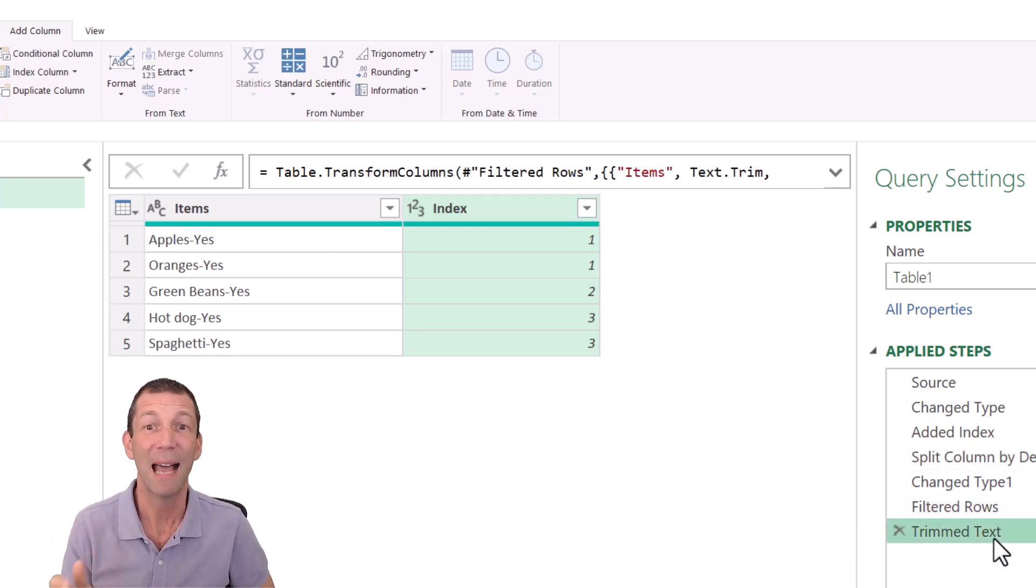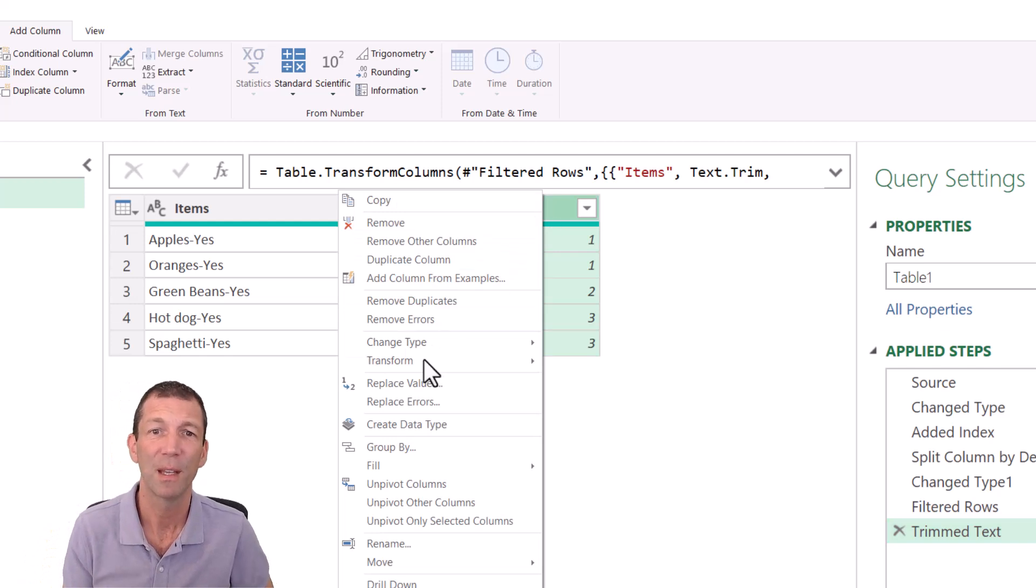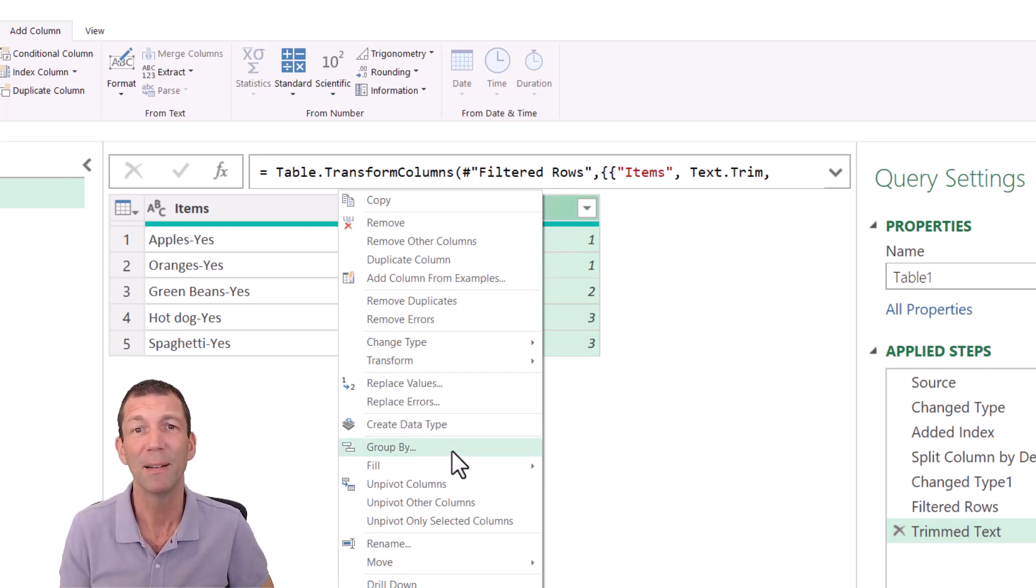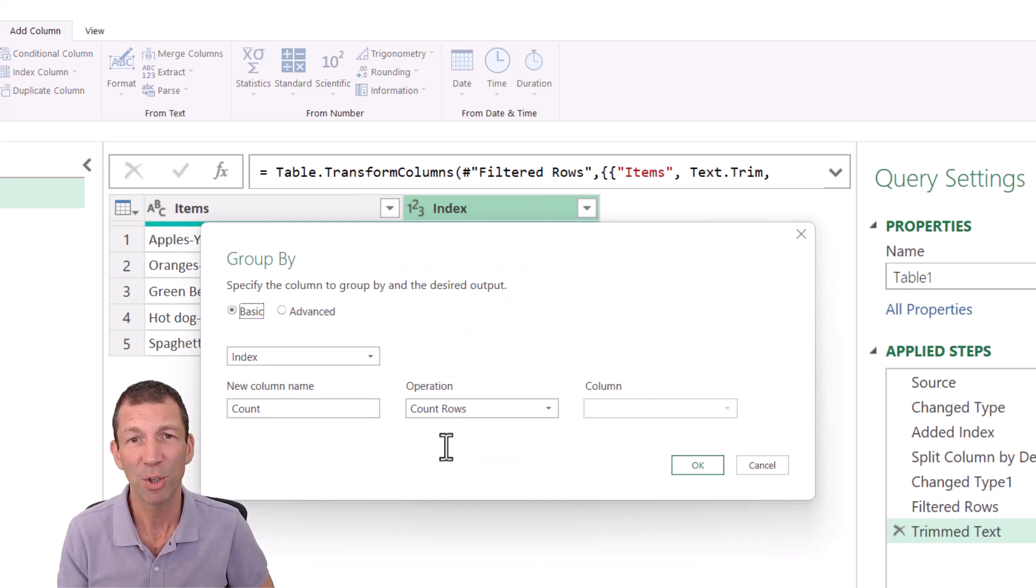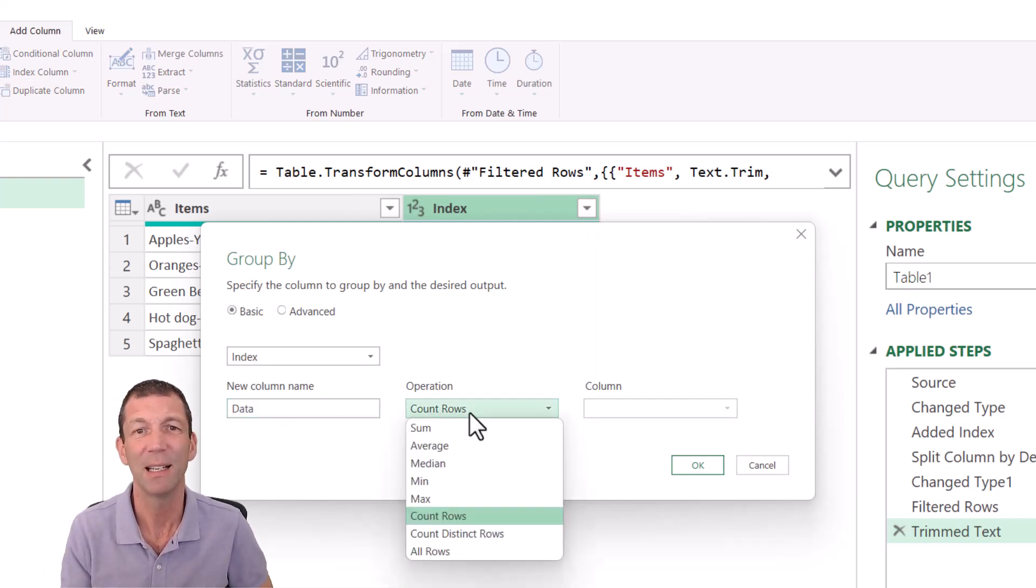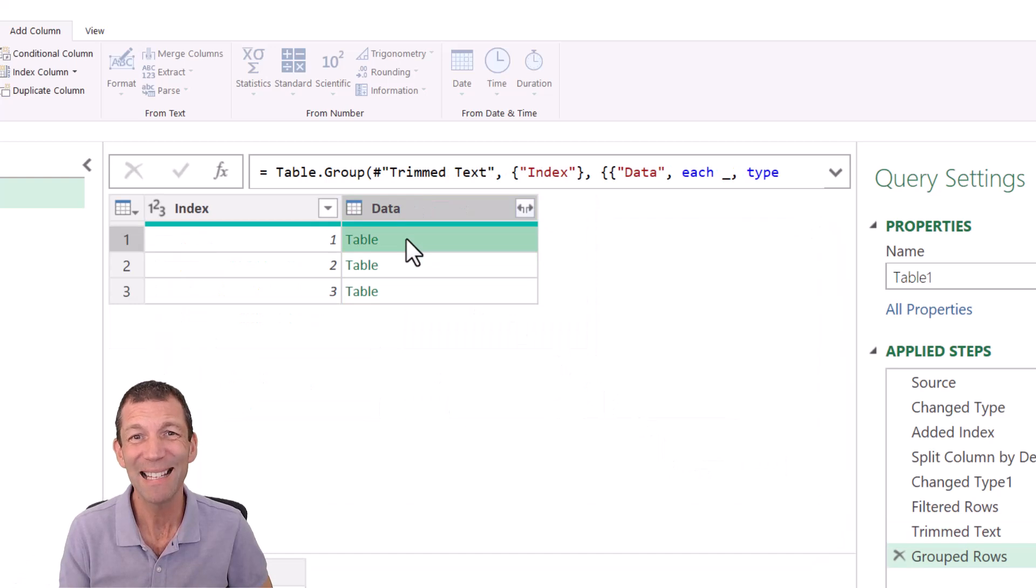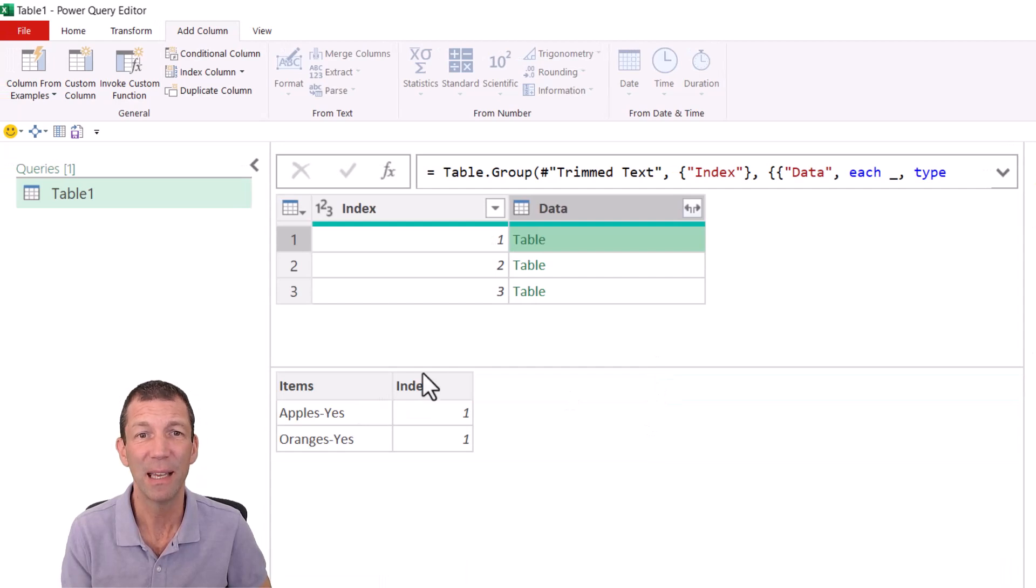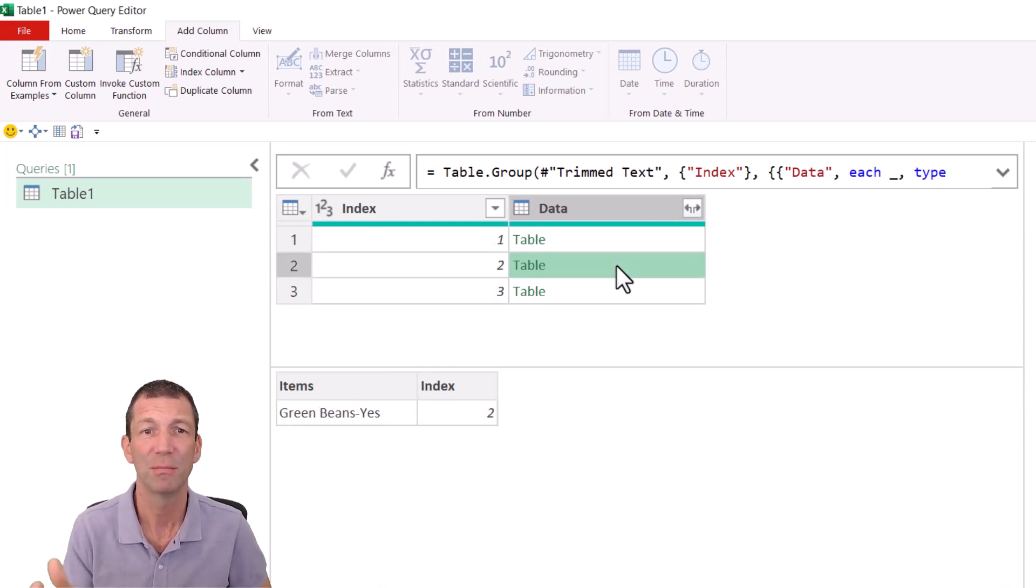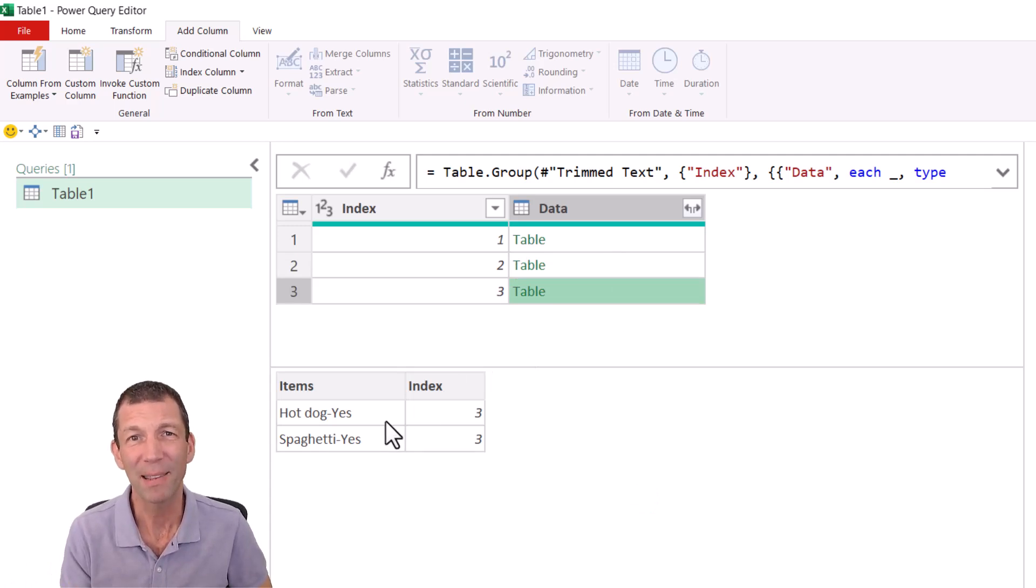So now I can do a group by to bring those items together. So right click on the index column. Go down to group by. And I'm going to use the index. I'm just going to say call it data and all. Okay. So all rows. And there's our group. And inside these little tables is the items I need. Okay. So apple and orange. That's just the one yes. Okay. There's the two items. But I want to combine them onto a single row.